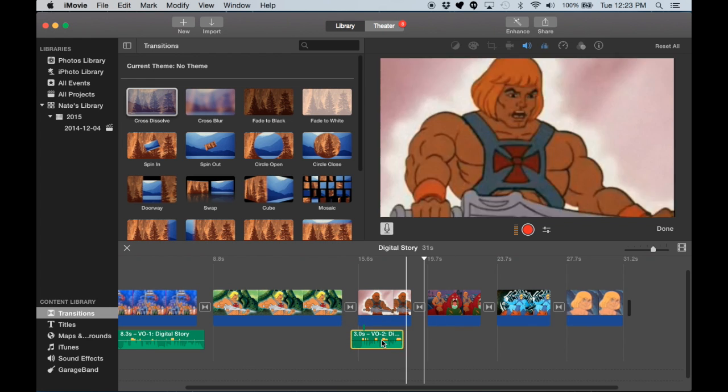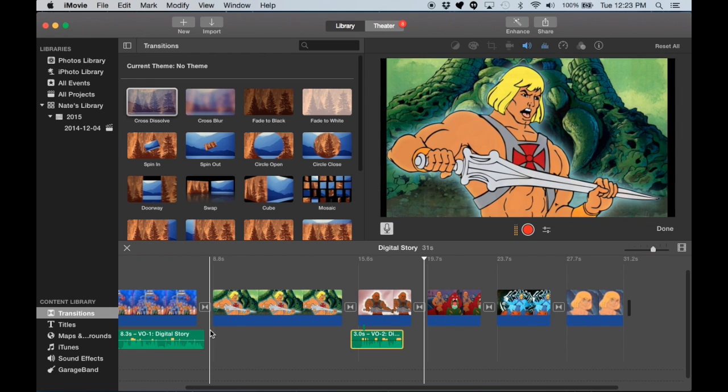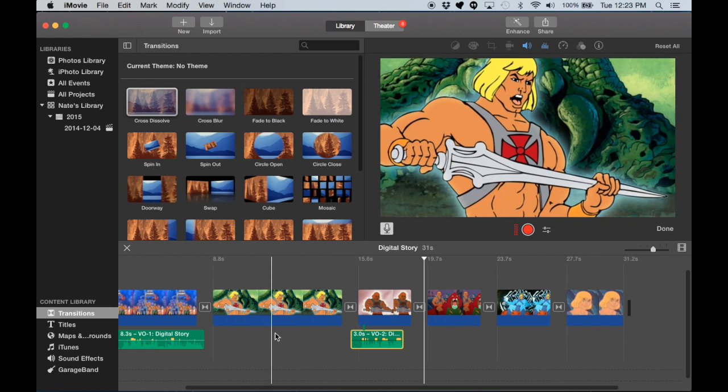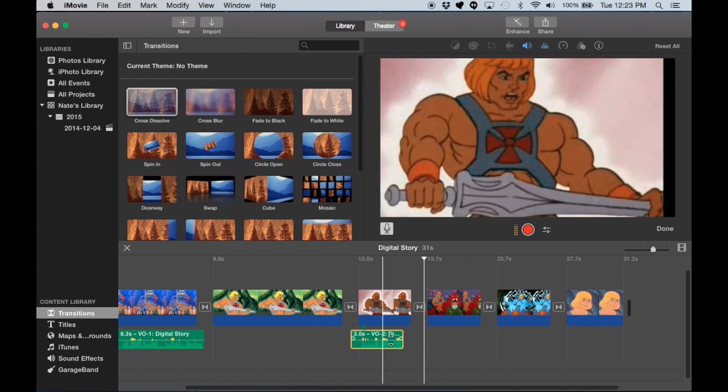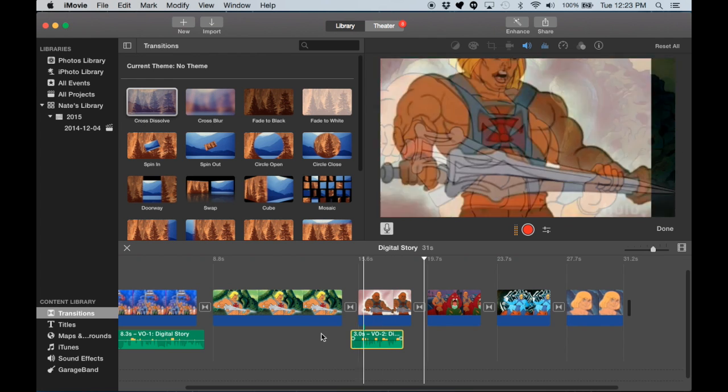So hopefully you'll be able to record one image's worth just fine. But if you need to trim those even, you can.